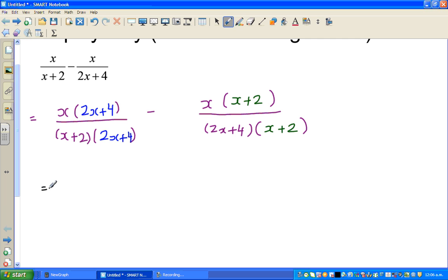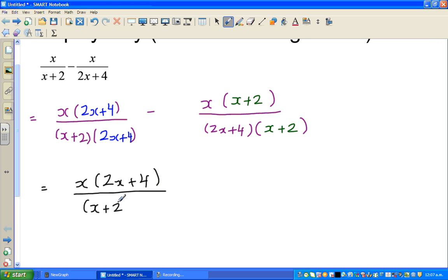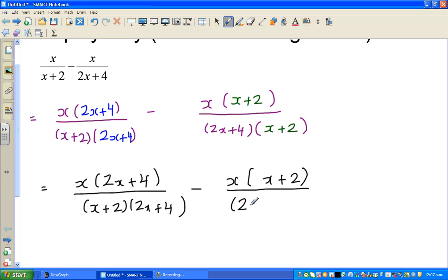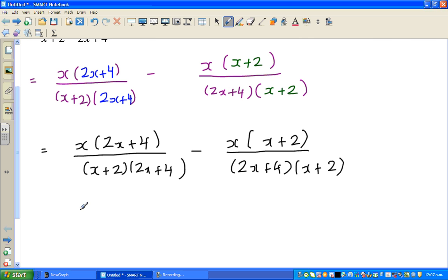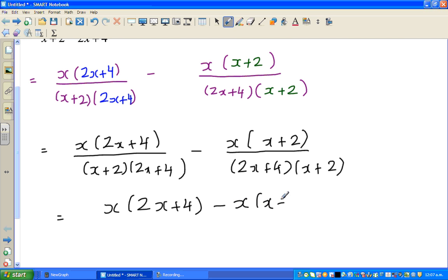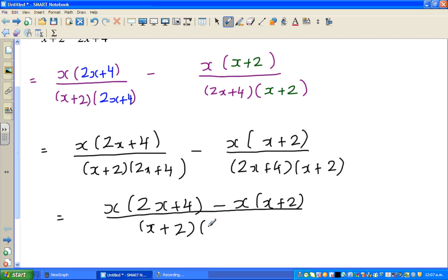So now this has changed to x times 2x plus 4 over x plus 2 times 2x plus 4, minus x times x plus 2 over x plus 2 times 2x plus 4. I am rewriting the same thing to show you that the denominators are now equal.